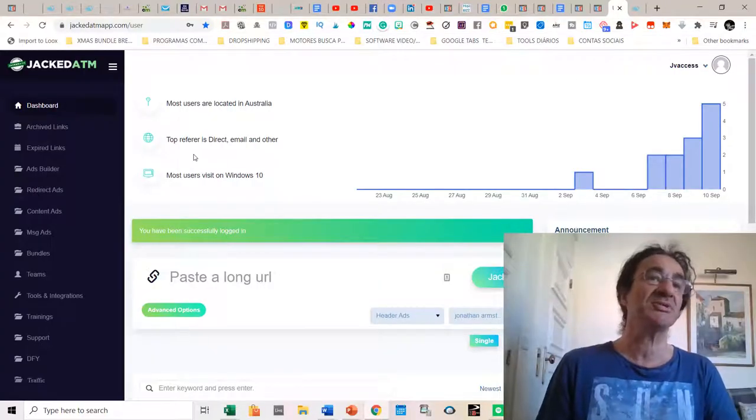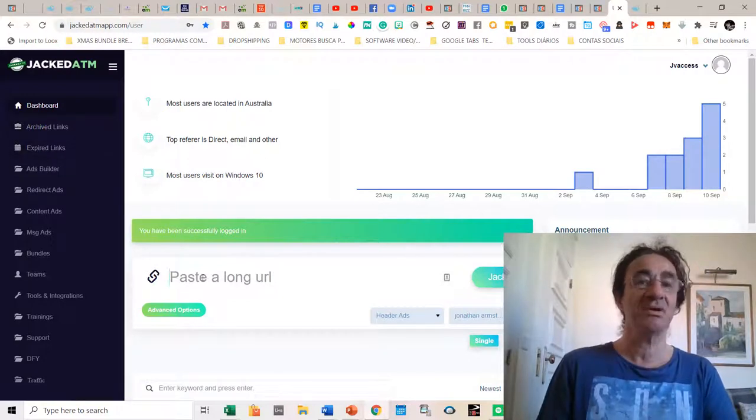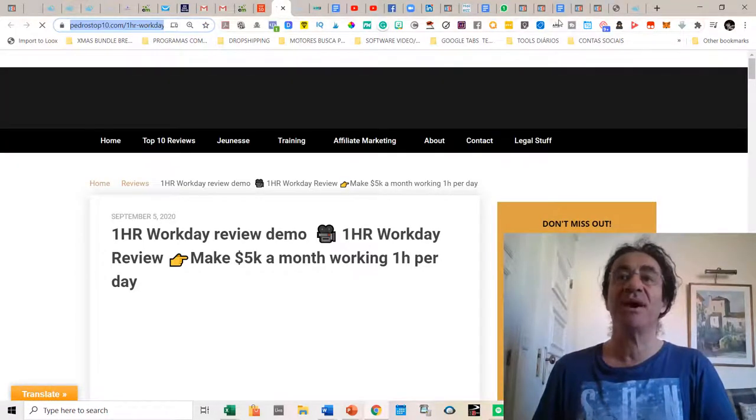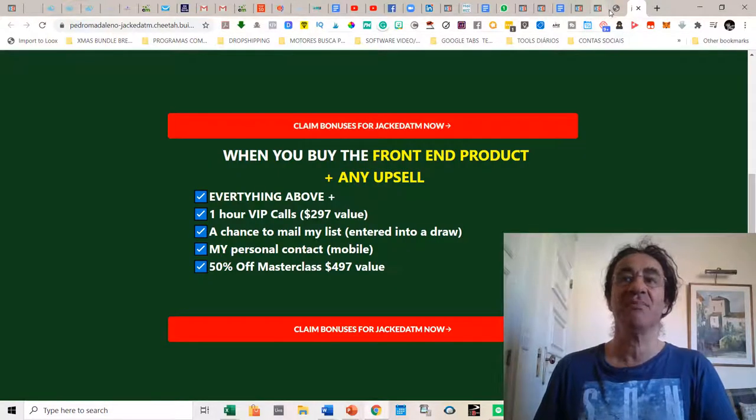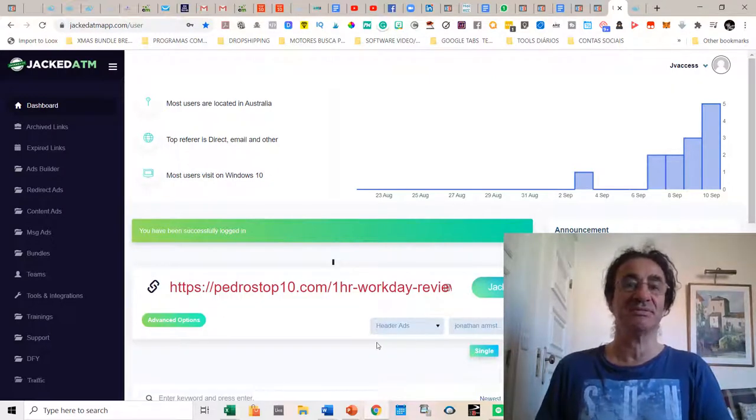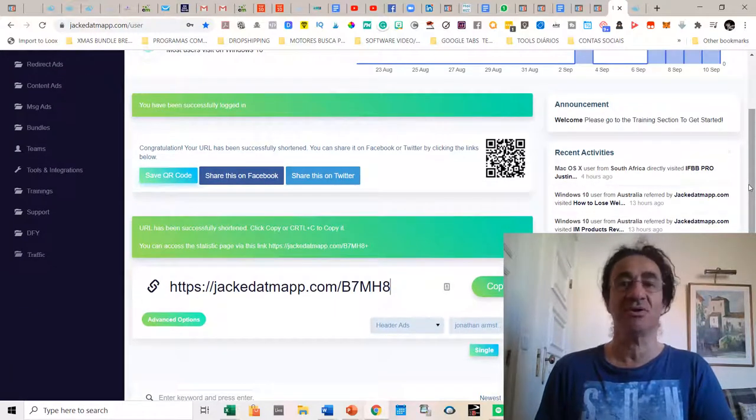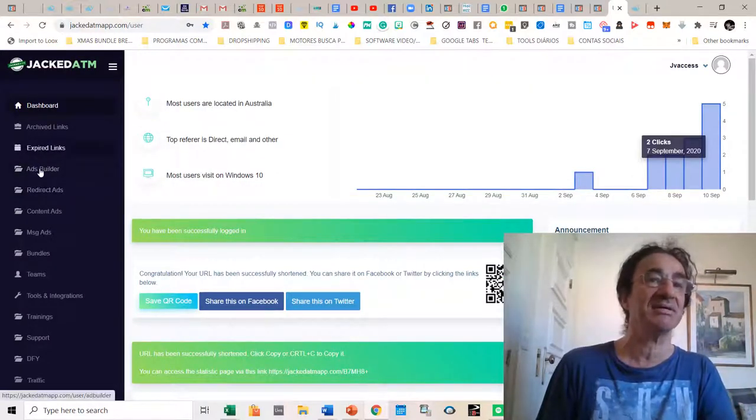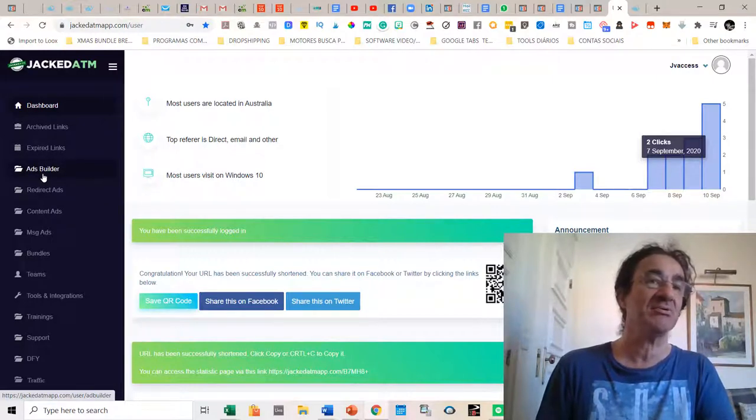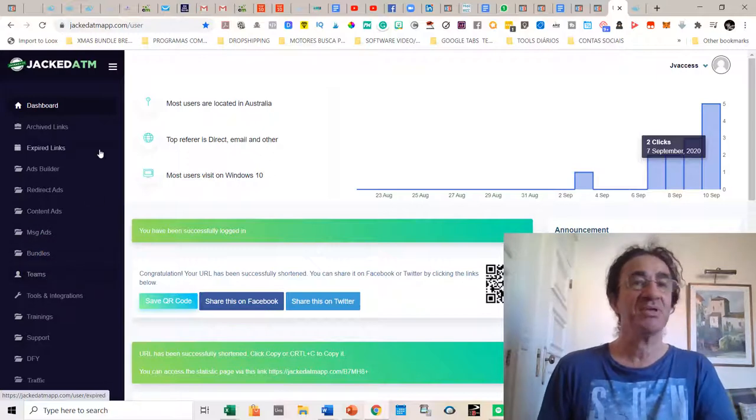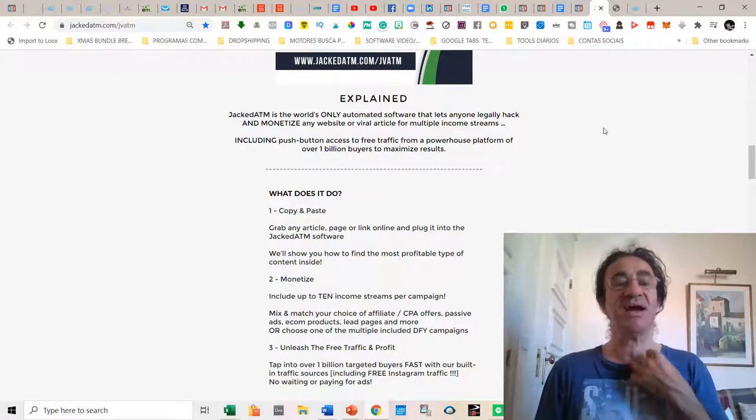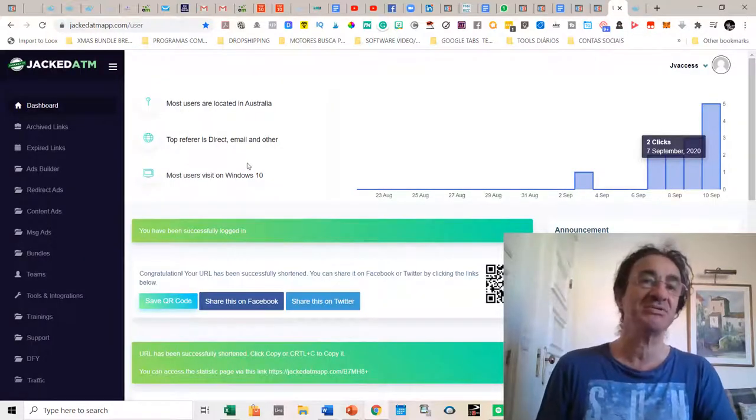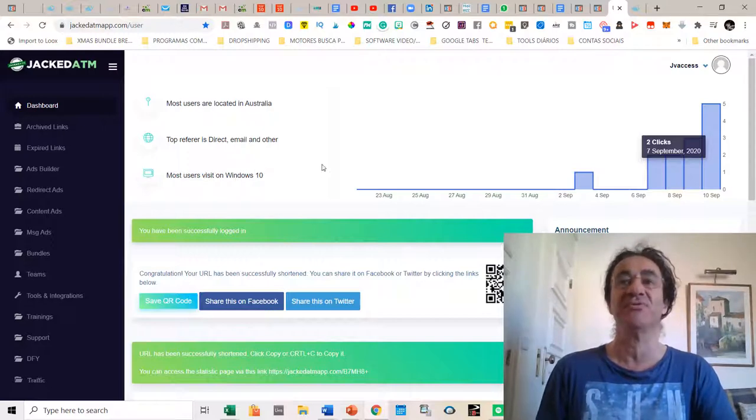So jumping into the software, you see the way it looks. You just press the URL. So I'm just going to grab a post of mine from my blog and I'm going to paste it here and see what happens. So once I have the article or post or YouTube URL inserted here, I just can select the kind of ads that I want for this article like ads builder, redirect ads, content ads, message ads, bundles, etc. So you have everything here in the software, it works very easily. Basically you just grab any article page or link online and you put it in the software and then the software is going to create some ads for it. And then you just have to share that link and you're going to get traffic with it.